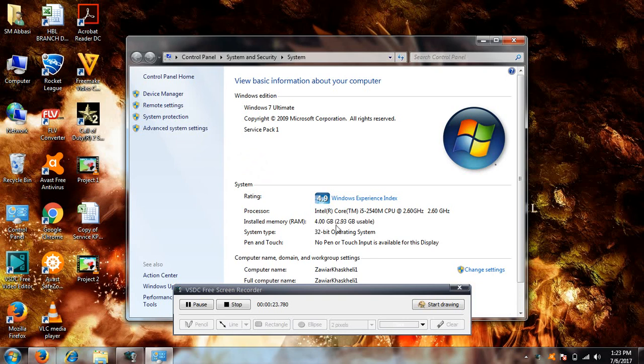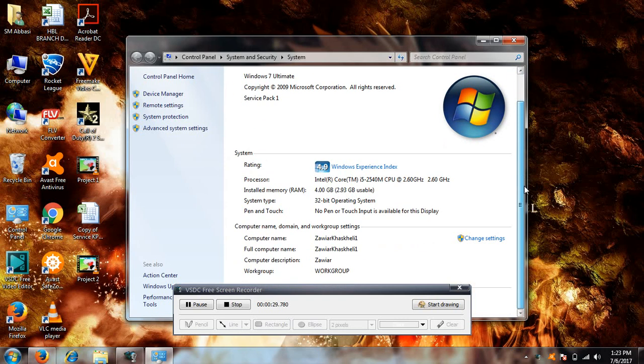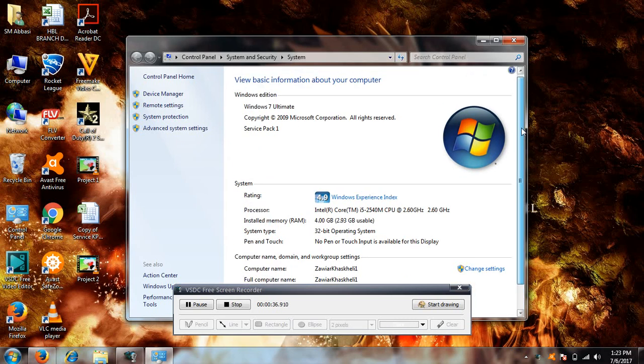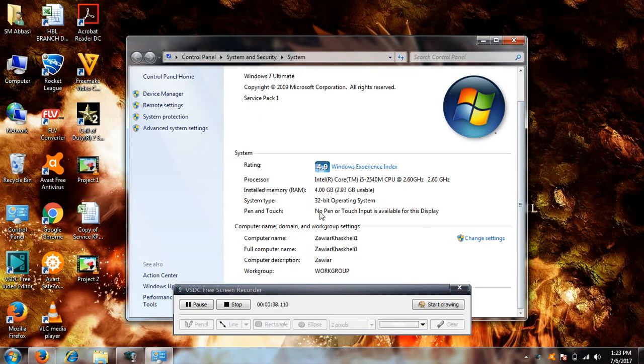...point 3. I have 4 gigs of RAM but only 2.39 GB usable. I know that all of you have wondered why this shows that you can use only 2.3 GB, but the fact or the reason for it is because your...